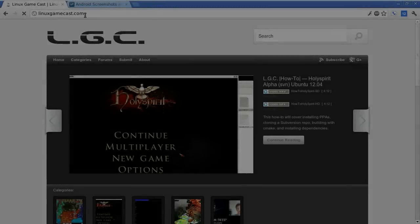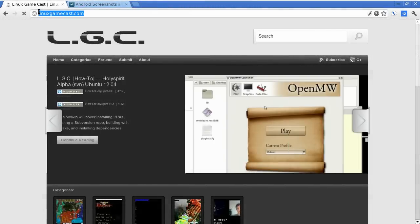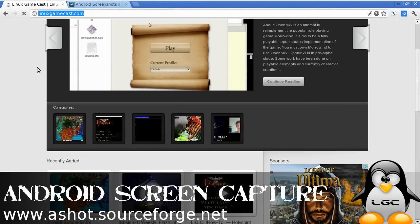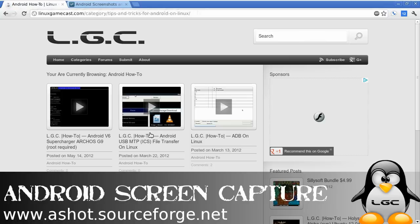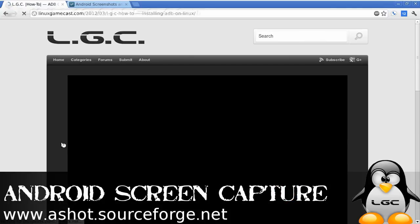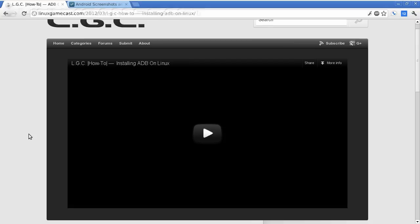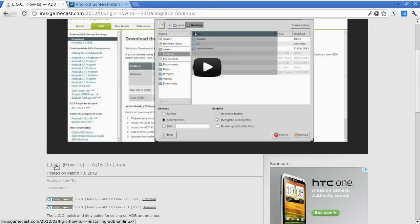The first thing you're going to need to do is go to linuxgamecast.com Android how-to and have a look at ADB on Linux. It's a two or three minute quick and dirty how-to.